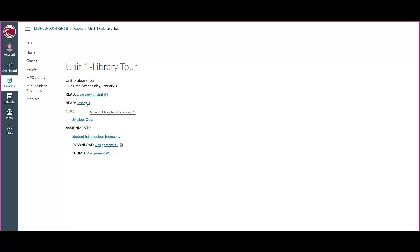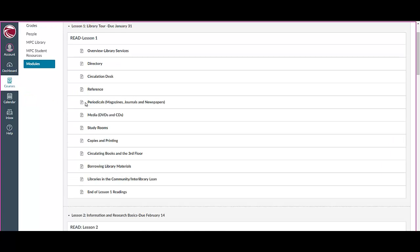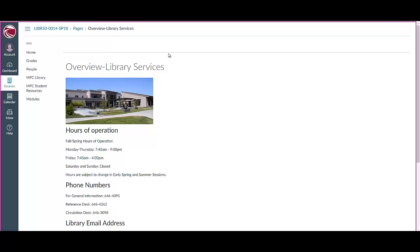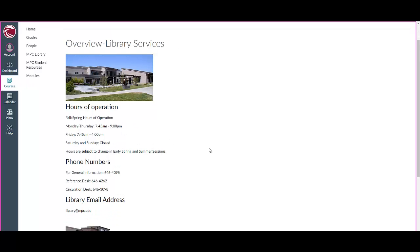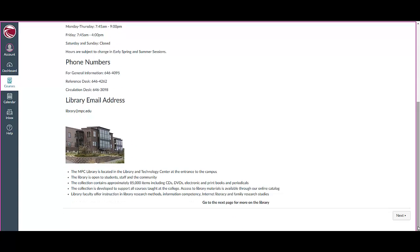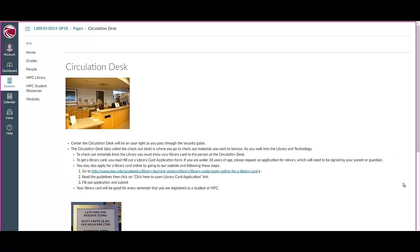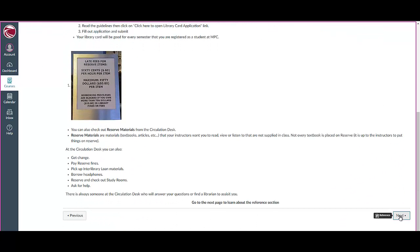So I'm going to click on the lesson for Unit Number 1. It takes me to this module page. Here are the pages — Read Lesson 1, here's the due date, and here are the different pages. This is kind of a long one, so I'm going to go to the first page. You want to take a look at the page — I'm seeing answers to questions already here. You want to read the page and go to the next page, going through all the pages. Once you go through all the pages, you'll see the very last page of the lesson, and it tells you that you're done and you can now go and do your assignments.